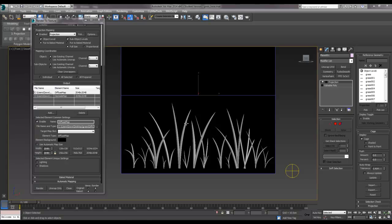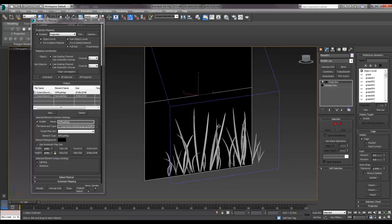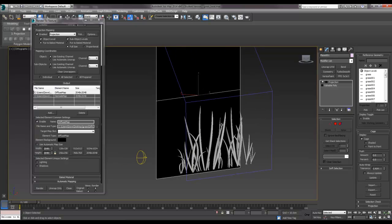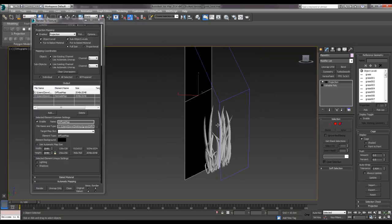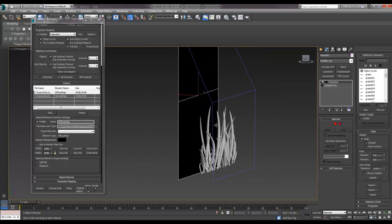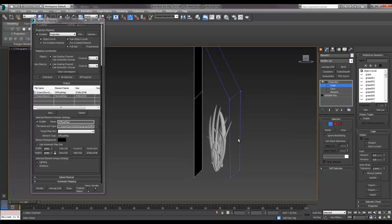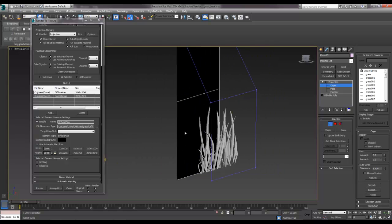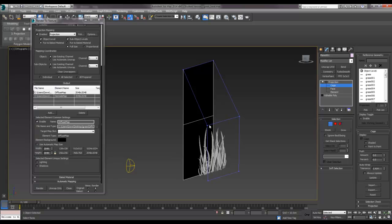Right then, we're back in Max, and one thing I just wanted to point out quickly is that I have our projection cage. This is what it's actually doing. So this bit here is actually this little bit here, and essentially it's capturing everything that is in between these two and projecting it onto that surface.